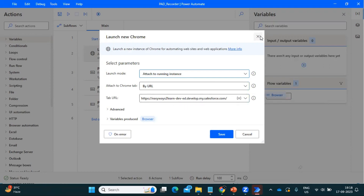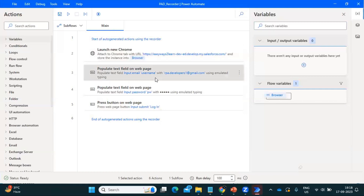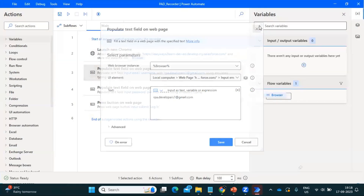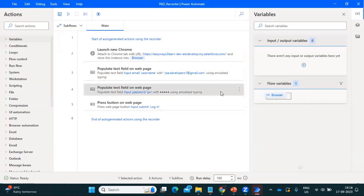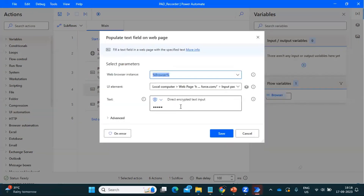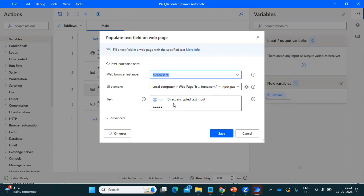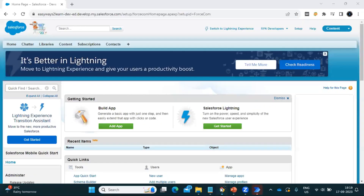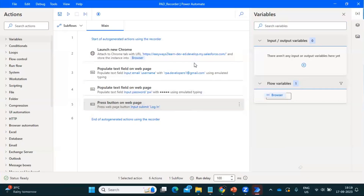The next action, 'Populate Text', is the place where we are writing the username. The web browser instance got automatically created. For the third option where we entered the password, the password is also available here — but since password is sensitive information, it got automatically encrypted and we are not able to see it. Now to test it, I'll log out from Salesforce and run this task to see whether it works.